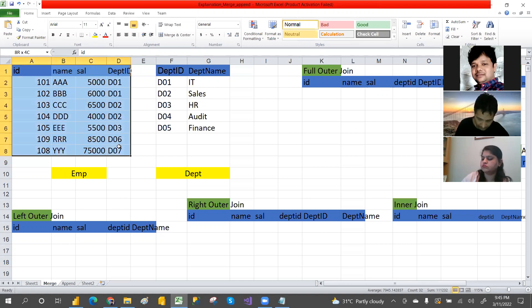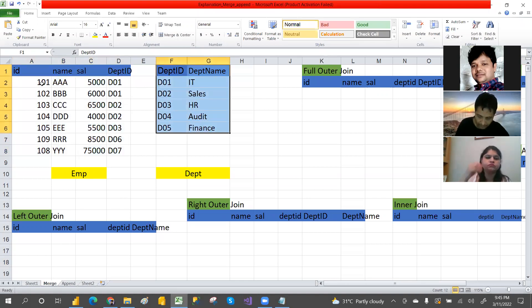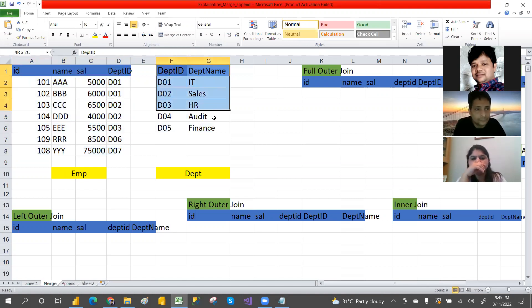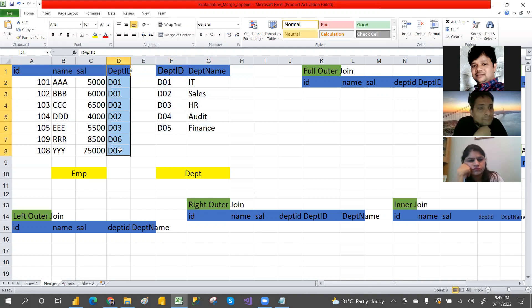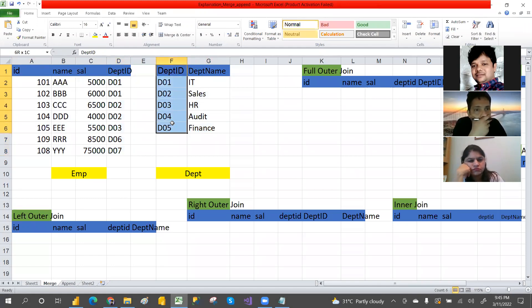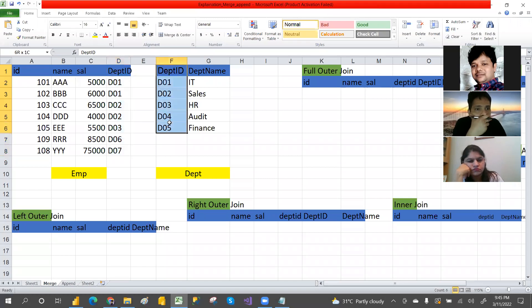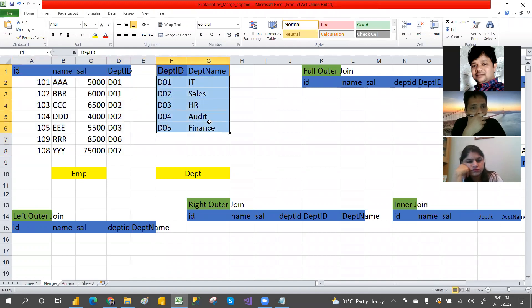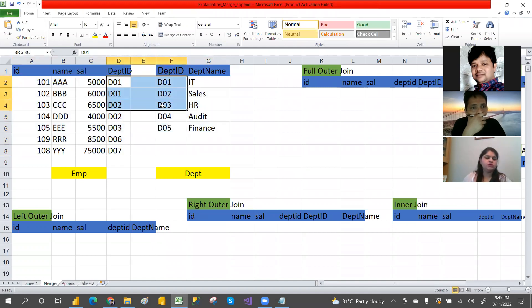Same as we discussed in Excel and proved in Power BI. We have an employee table and a department table. The common column from both tables is department ID. Based on these key columns matching, the joins will happen and we can merge the columns. In real time you can have more columns — I'm only taking four columns here.